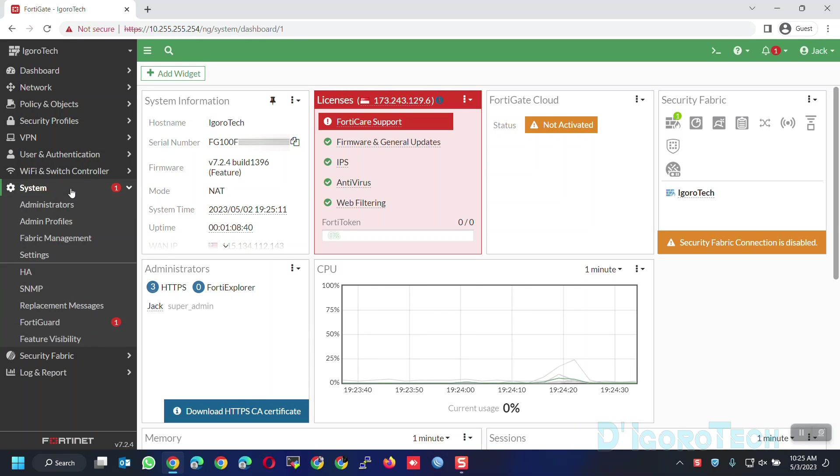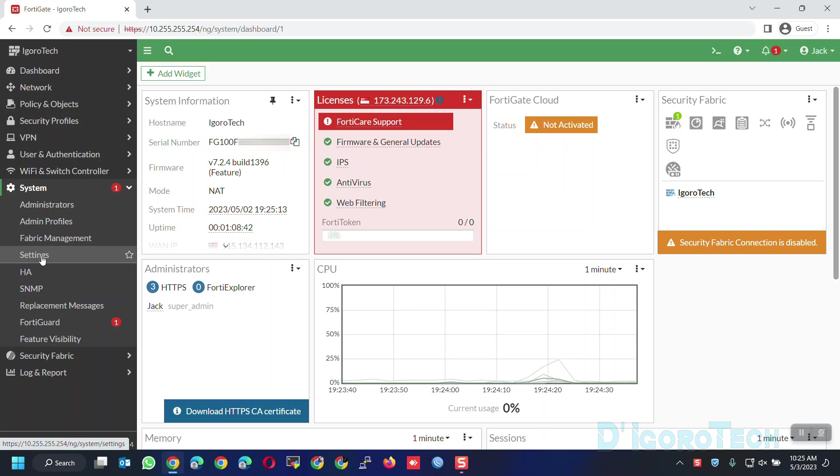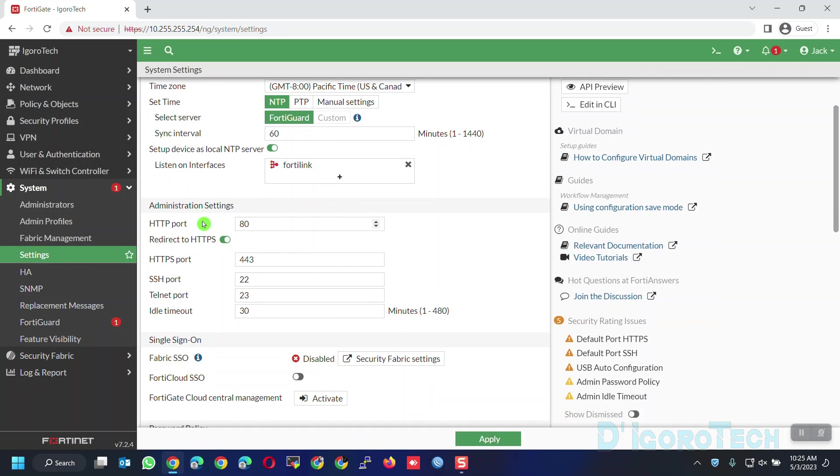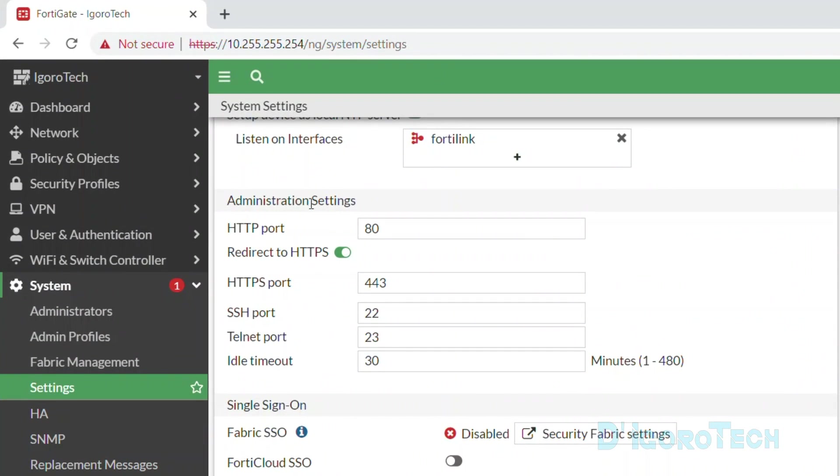Now, go to System, Settings, scroll down to Administration Settings.